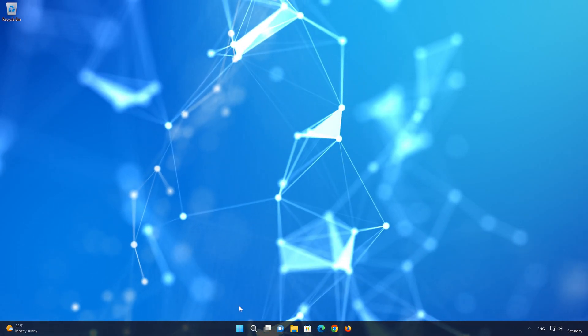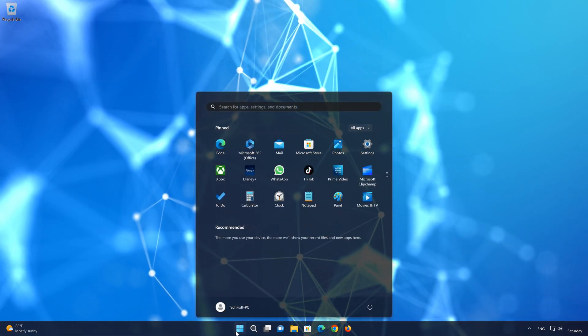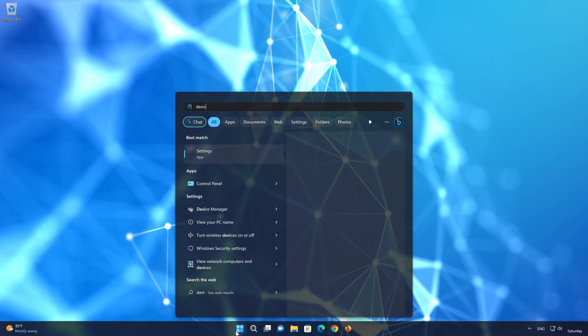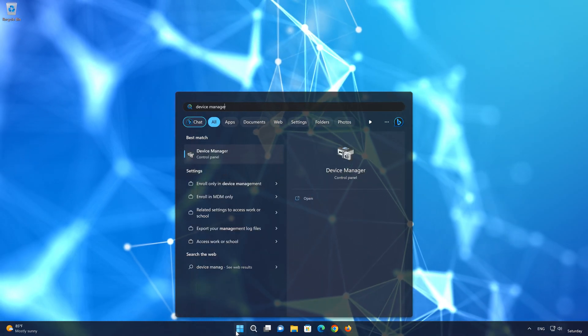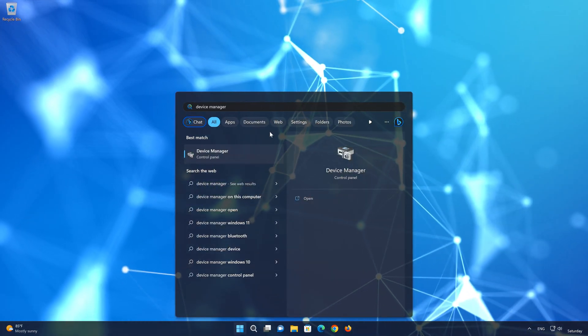Open your Start menu and type Device Manager. Open the Device Manager.